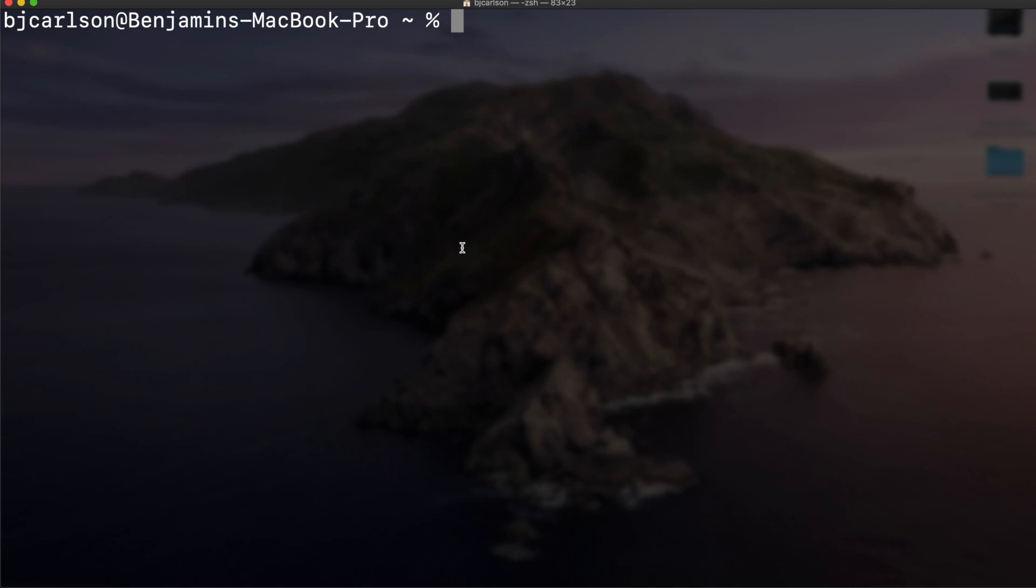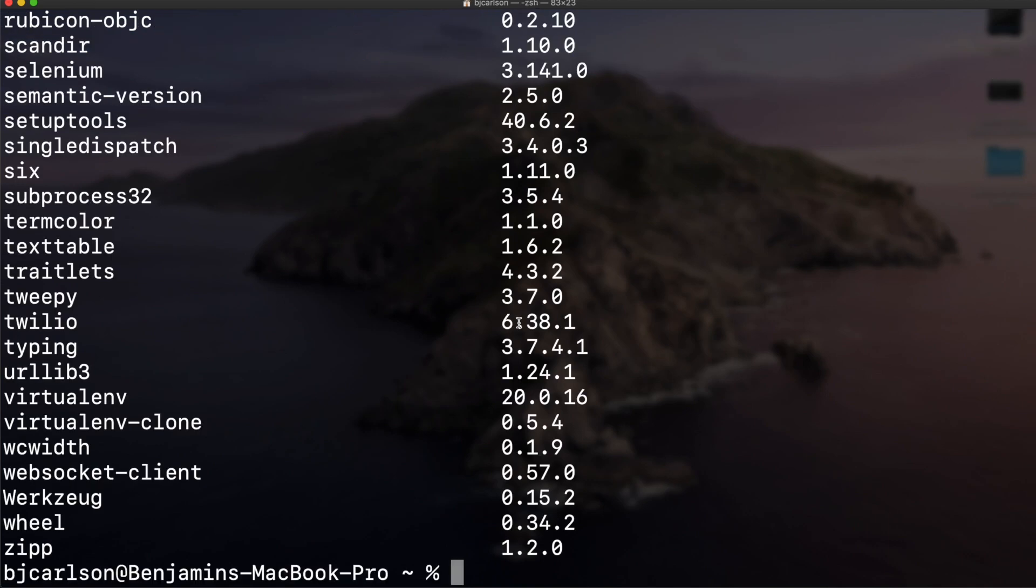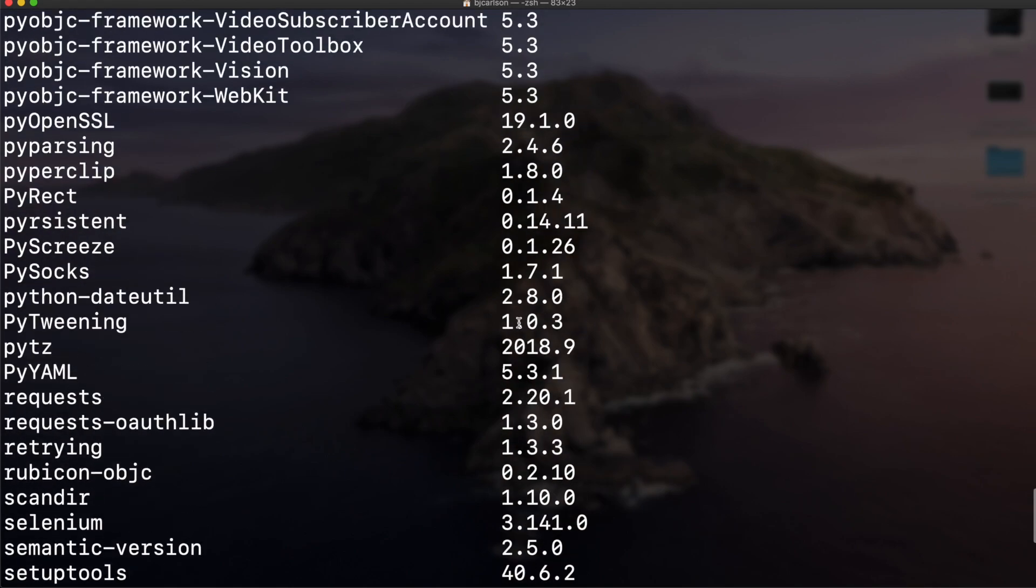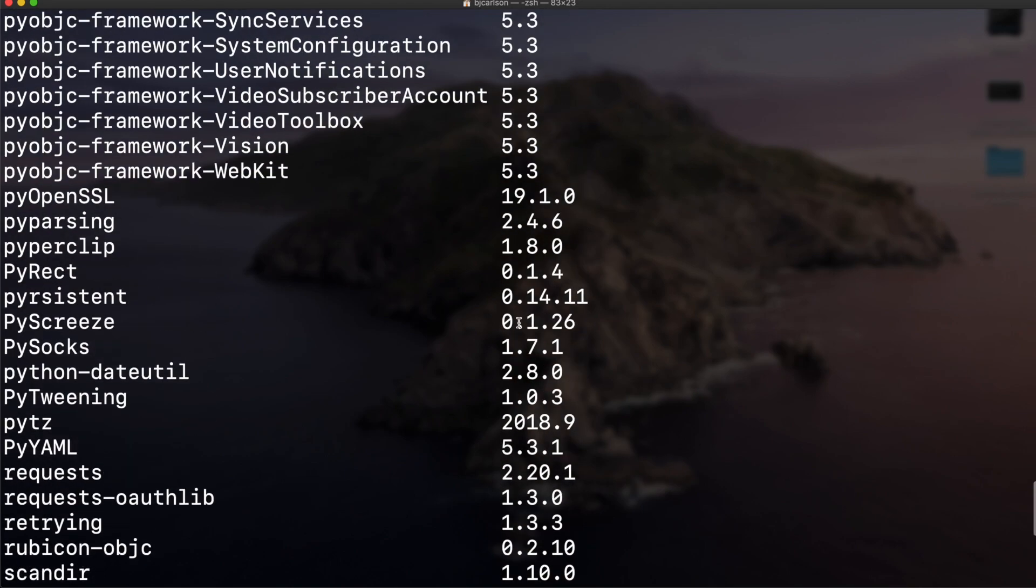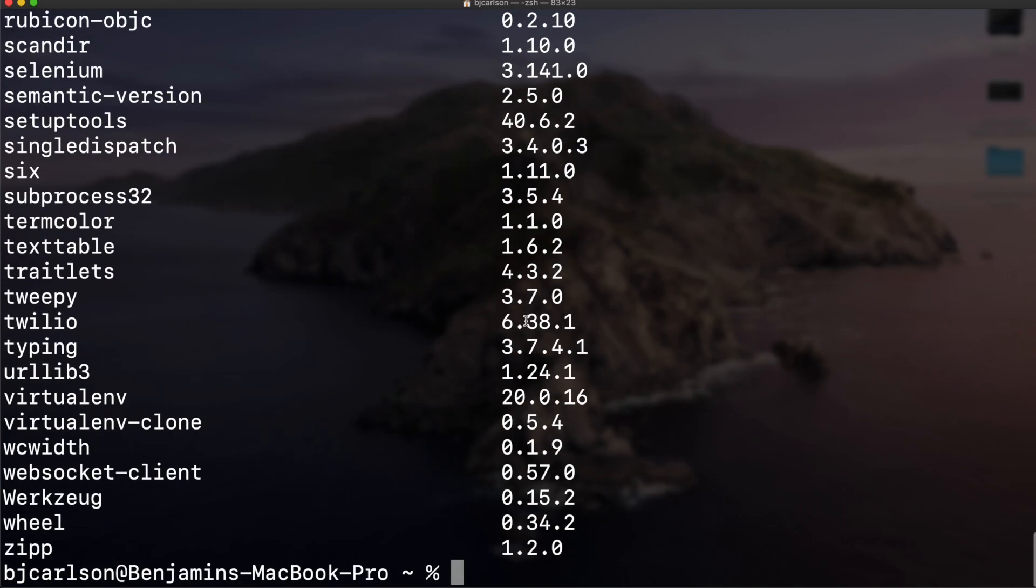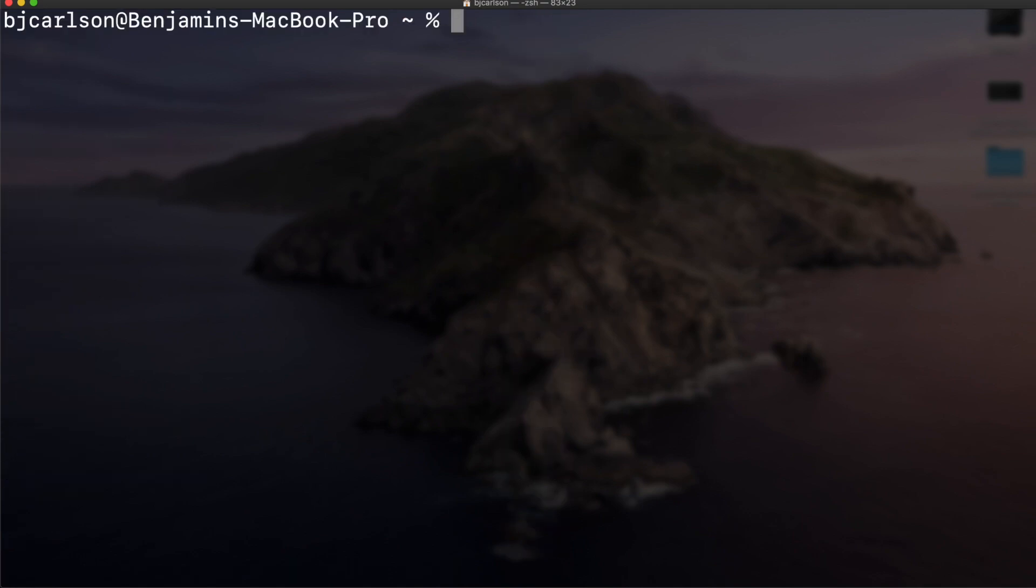If I come into my terminal and use the command pip list, these are all the Python packages that I have installed globally on my machine. You'll notice that they all have different versions. If I want to make a project with, say, tweepy with version 3.6, I can do that with a virtual environment.